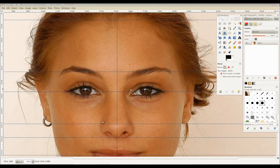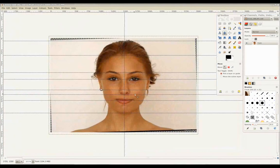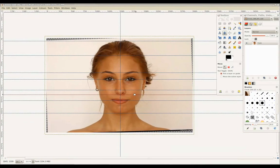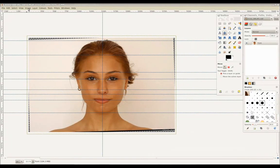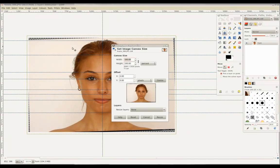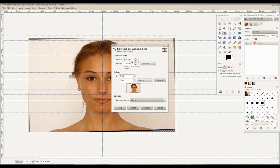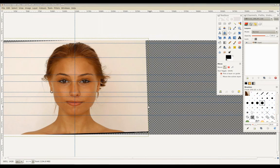With our front view now lined up, we'll increase our canvas size by selecting image, canvas size. Unlock to extend canvas width to 200%. This will give us more room to work with.